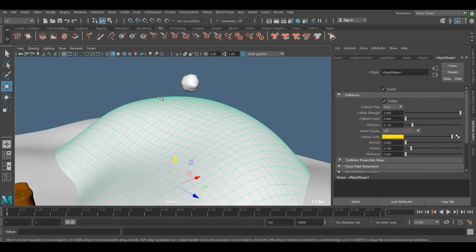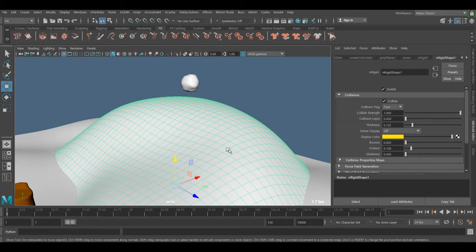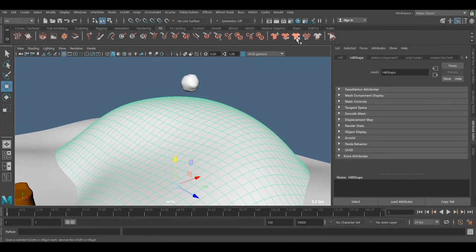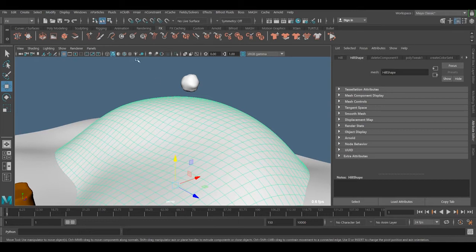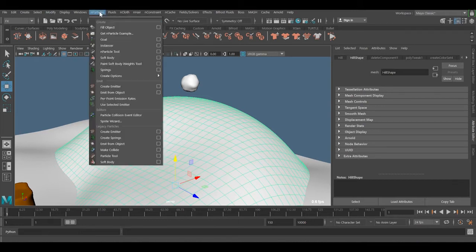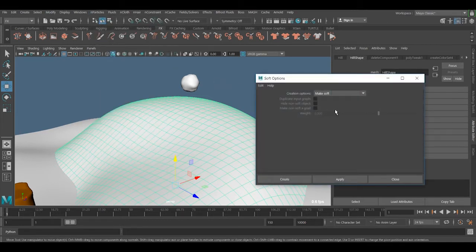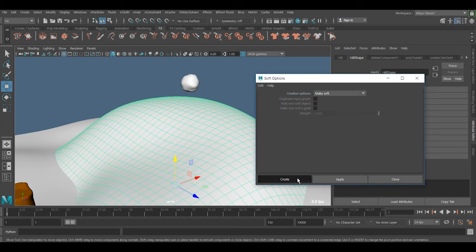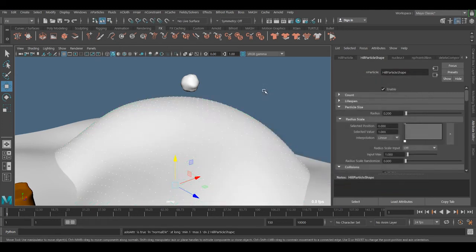For the ground, we don't need it to be collision object anymore, so we can just remove this. And select it once again. Go to nParticle, soft body, use the default setting and create.